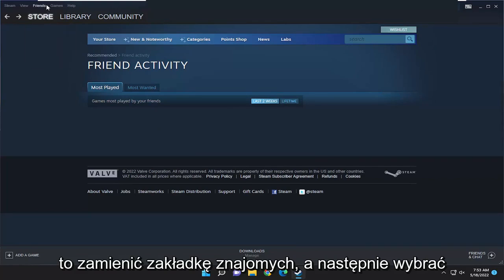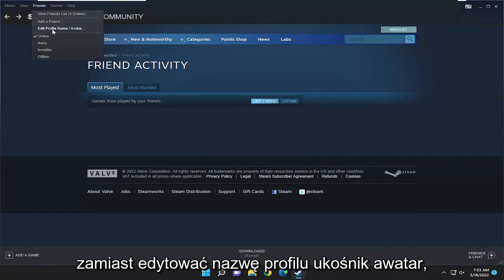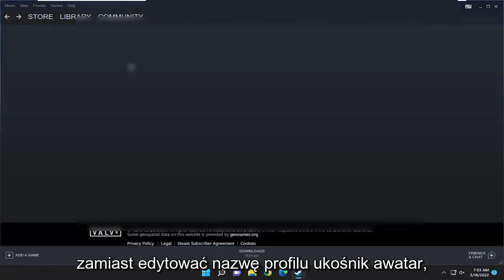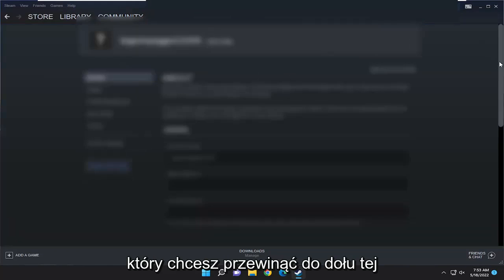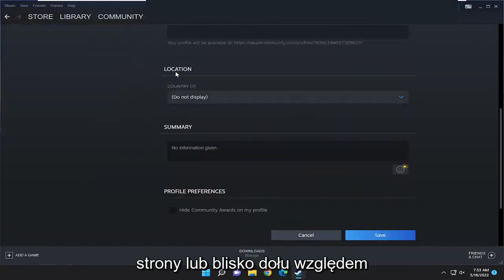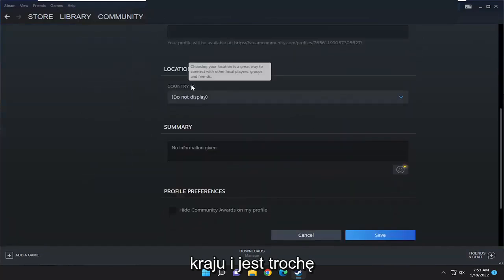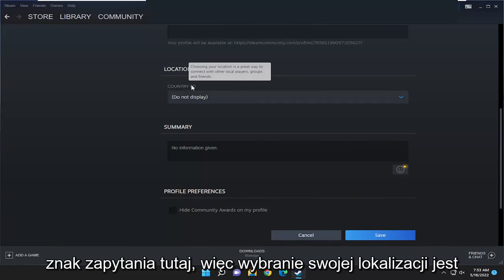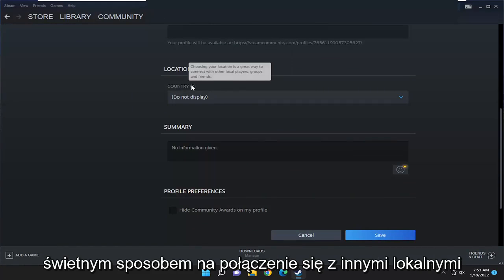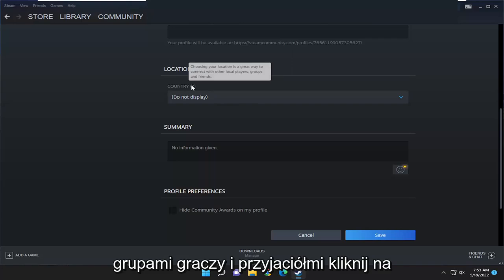All you have to do is select the Friends tab, and then select Edit Profile Name/Avatar. You want to scroll to the bottom of this page, or close to the bottom, to Country. There's a little question mark here — choosing your location is a great way to connect with other local players, groups, and friends.